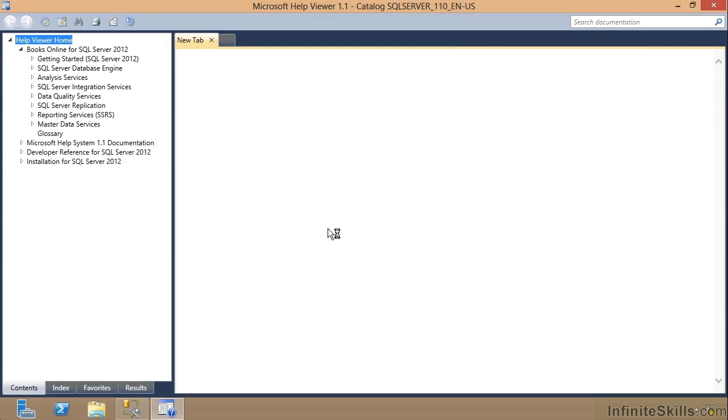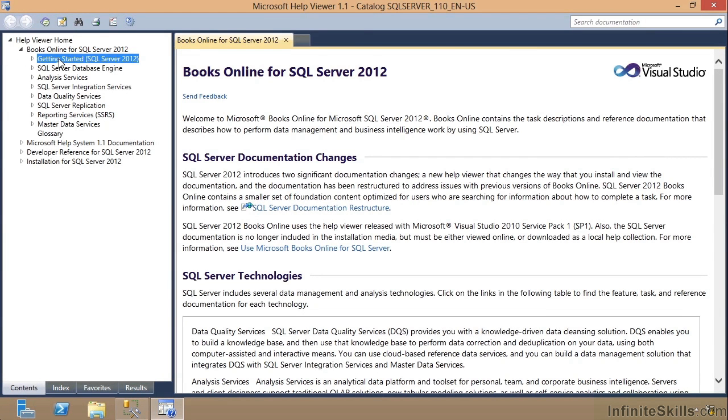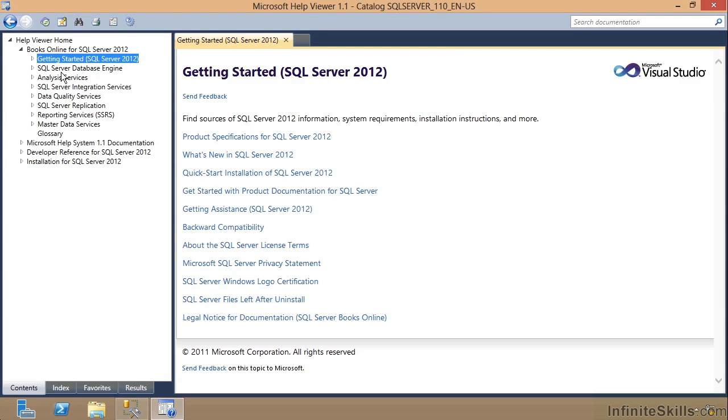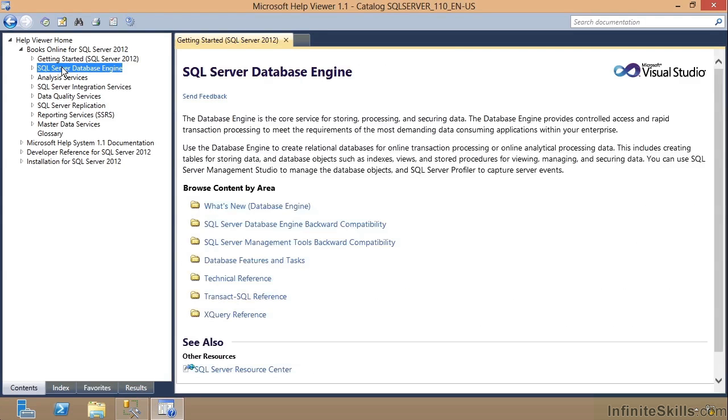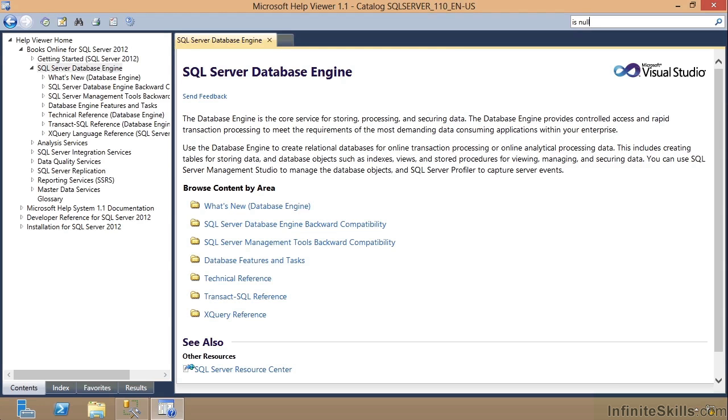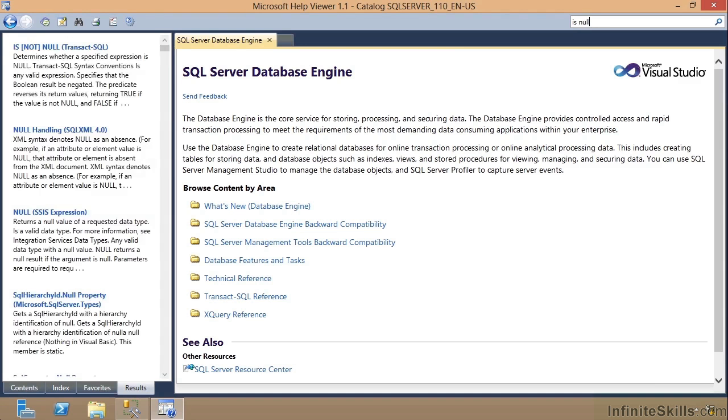Notice here's Books Online. Now Books Online has been broken up into smaller pieces this time around. Notice here's Getting Started for SQL Server 2012. And here's all kinds of information for me. Here's the Database Engine. This is what we used to know really as Books Online. And I can expand it here or there. But notice I can search the documentation very easily right up here. So if I have a question, for example, about Is Null, I can just type it in there.